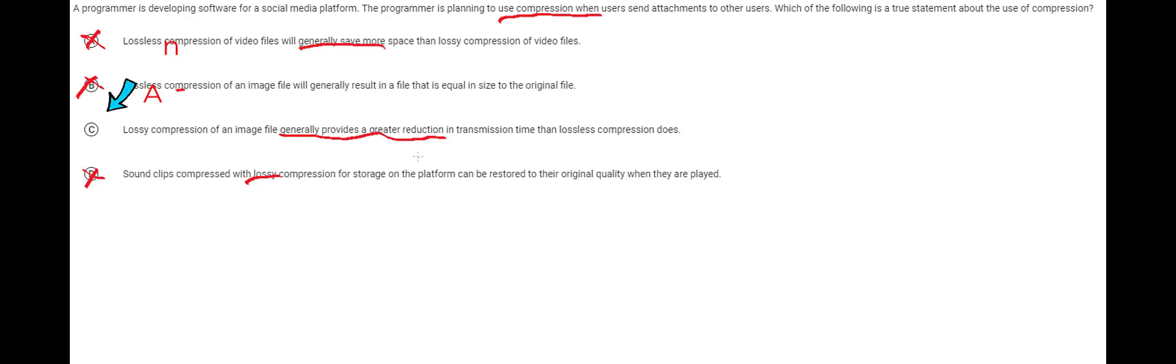This question as a whole basically is the overview of lossy versus lossless. It's mostly all you have to know about those two is what's in this question.